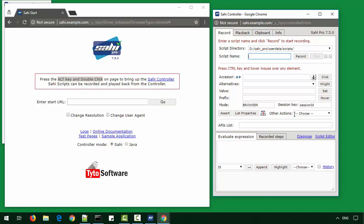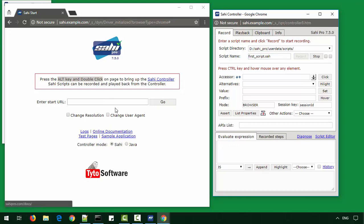So let's record our first script. We'll give the name first_script.sah and click record. We navigate to the sample website. We can either click this sample application link or type in the URL.